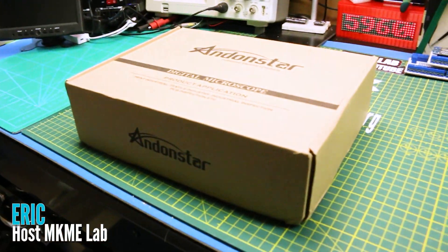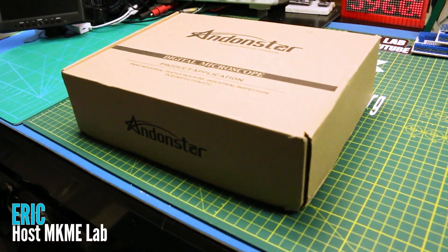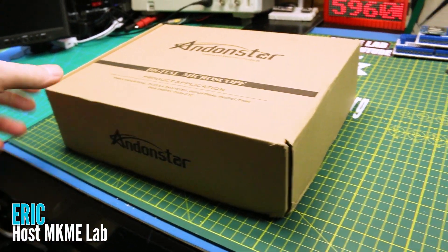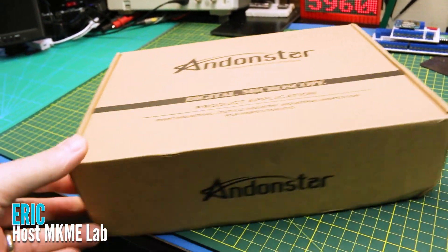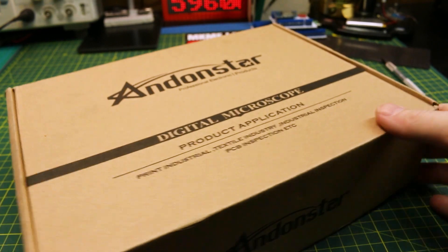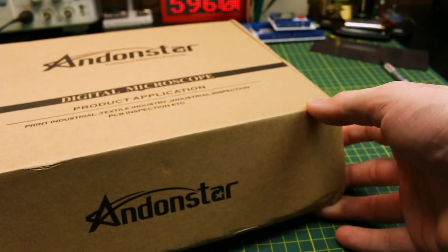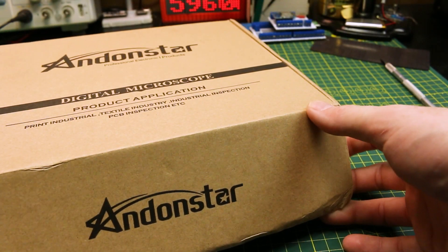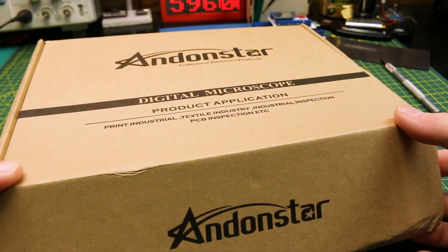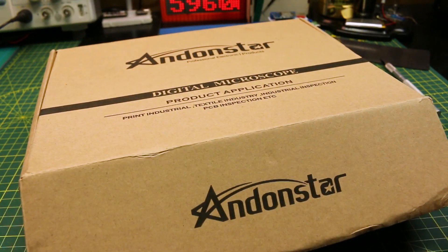Check it out. We got a cool new toy to play with today. So Adam Starr sent me a digital microscope to play with.